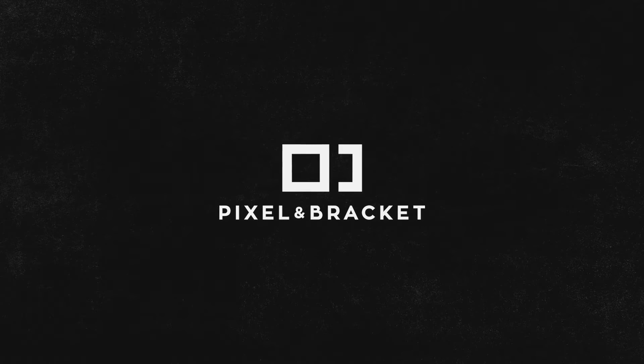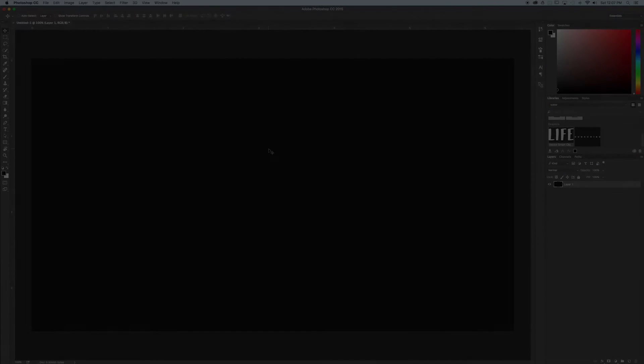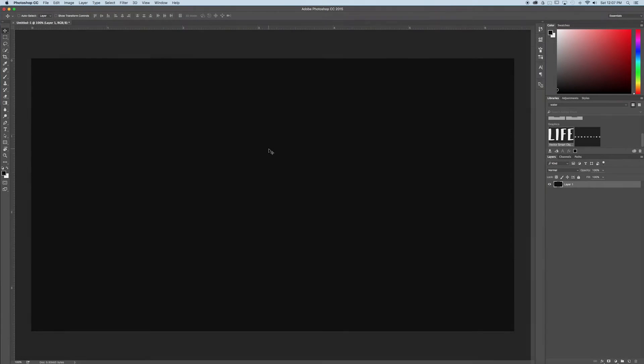Hey guys, welcome to Pixel in Bracket. I'm Spencer and in this video I'm going to show you how to add a gradient to editable text in Adobe Photoshop.